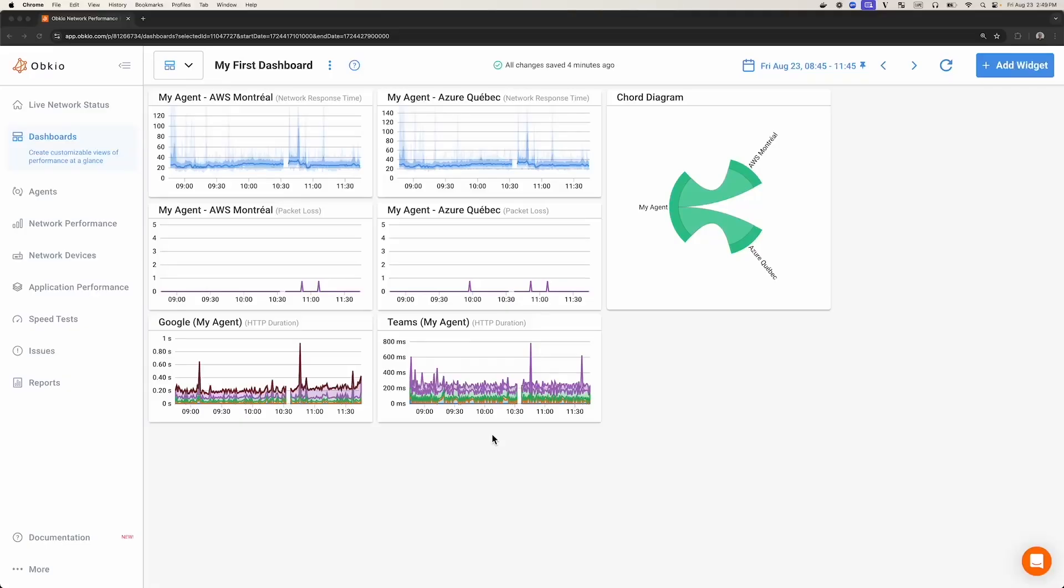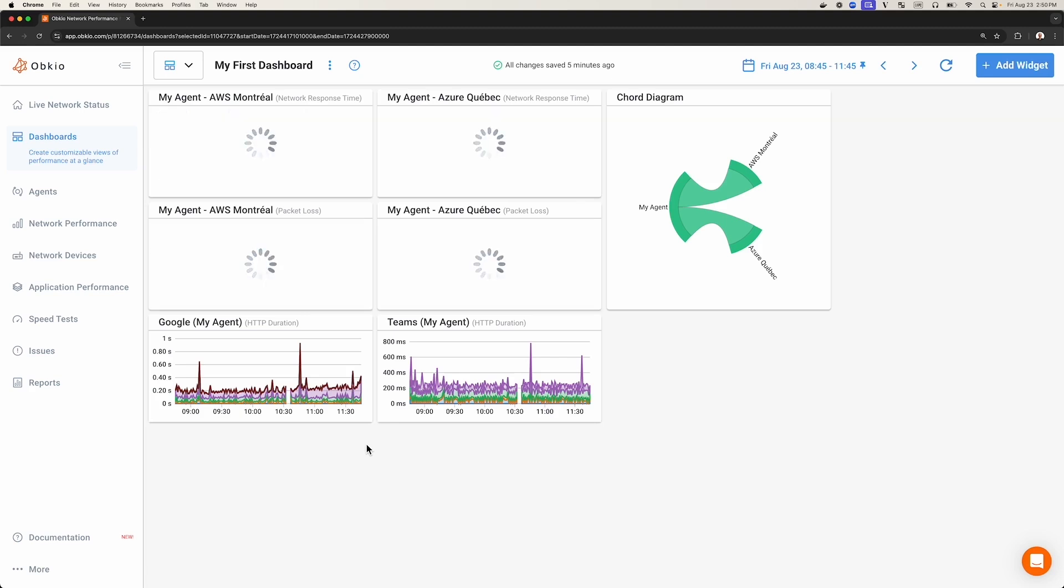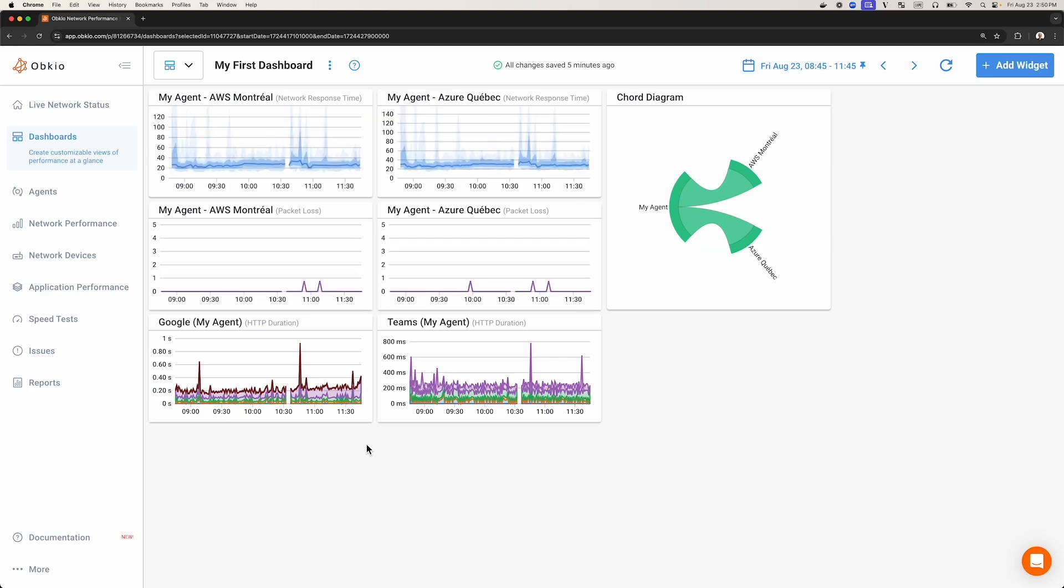Welcome. In this video, we're looking at the Dashboards tab in Obkio's Network Performance Monitoring app. The Network Monitoring dashboards allow you to visualize all the information and metrics collected from your Obkio account. You can leverage dashboards to analyze and compare information and find answers when monitoring and troubleshooting your network performance.